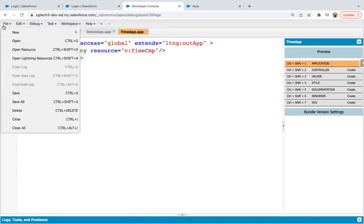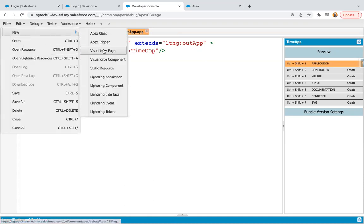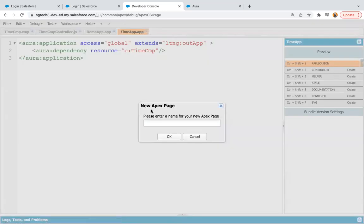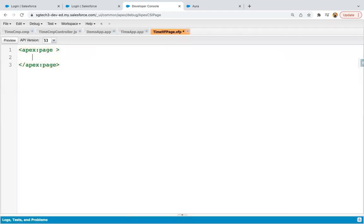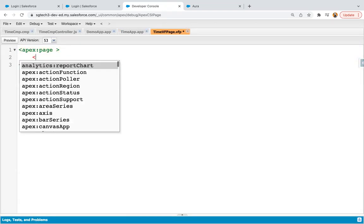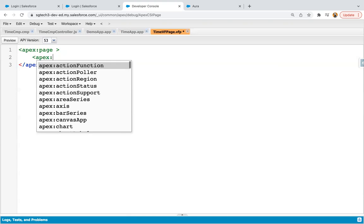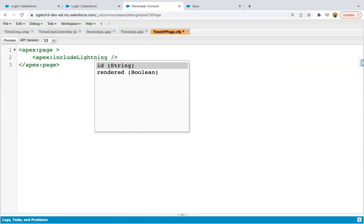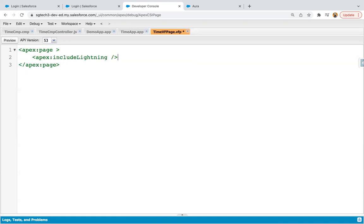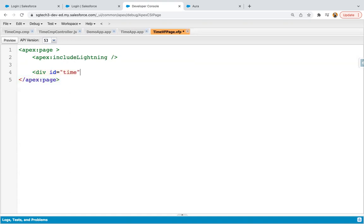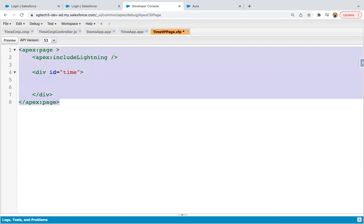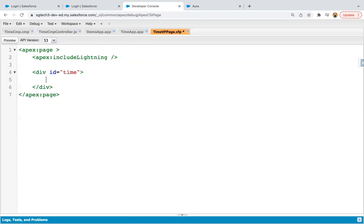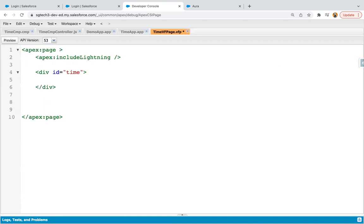So now next step will be to create Visualforce page. Naming it as time VF page. Inside this VF page, first of all, I need to write Apex include Lightning. Now I'm going to create a div and providing ID as time. So basically that Lightning component output will be displayed in place of this div. So I will be using ID of this div further.